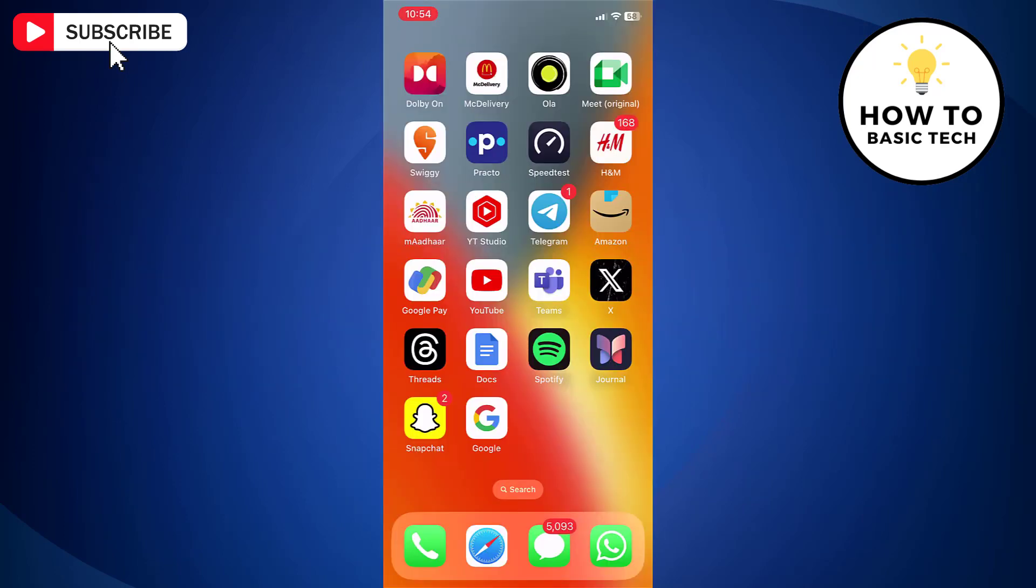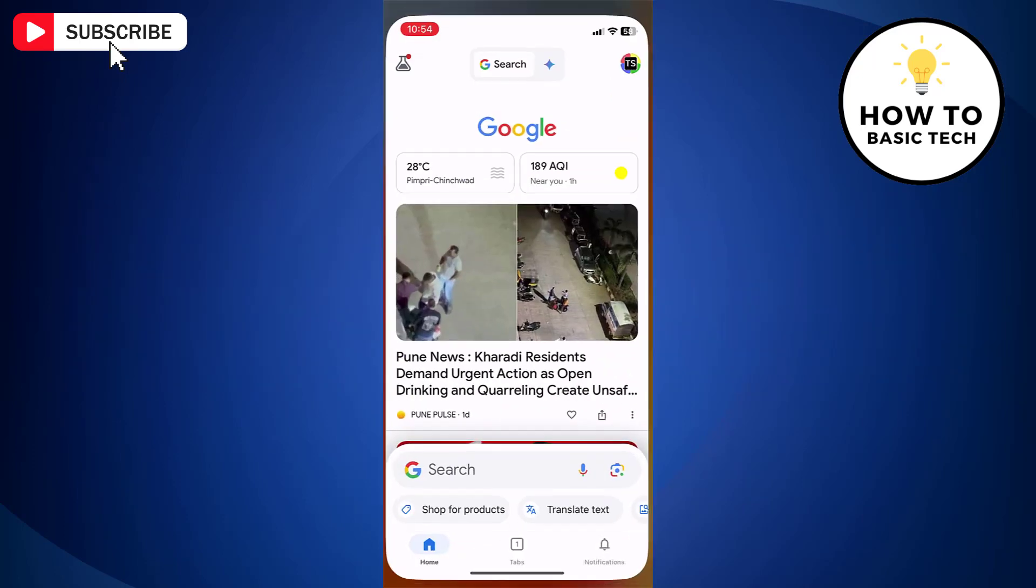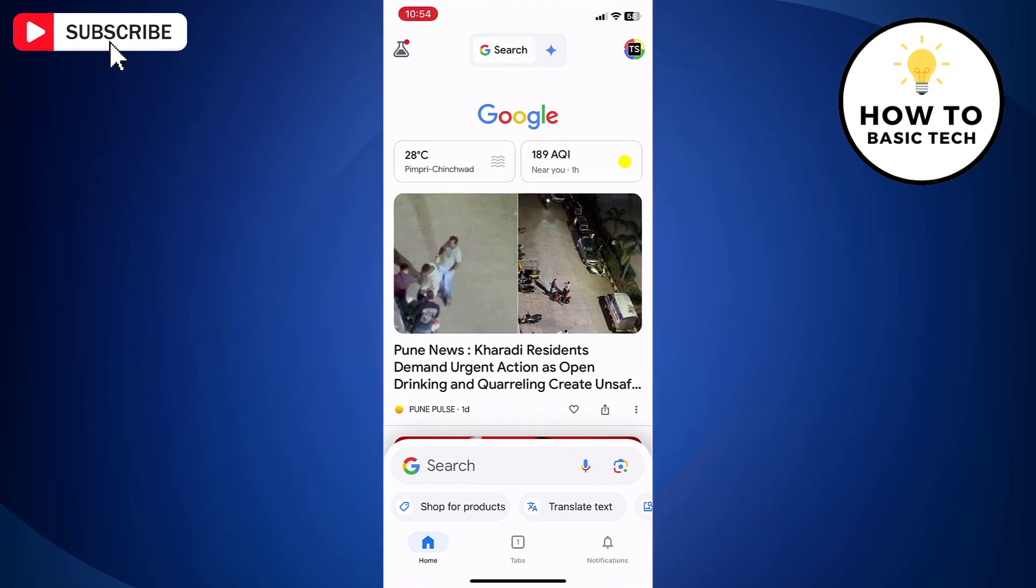First, open Google app on your iPhone. Now make sure to login to your Google app.